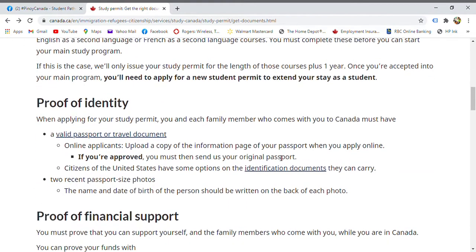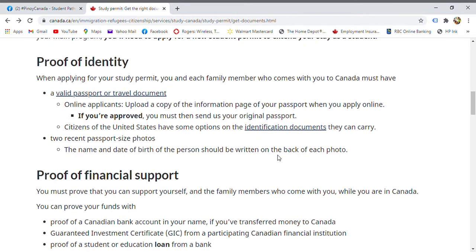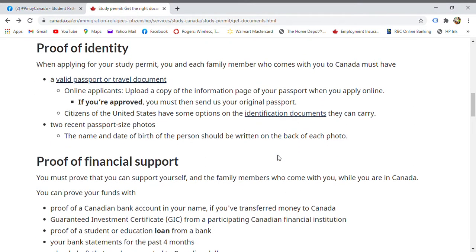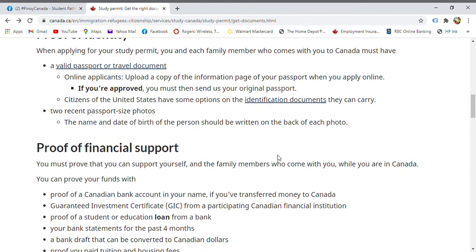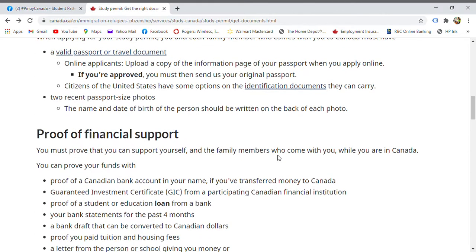Then proof of identity — you need a valid passport or travel documents. If applying online, you need to upload a copy of your passport. If approved, you'll need to bring the original passport to the visa office in your country of origin for stamping. You'll also need two recent photos.